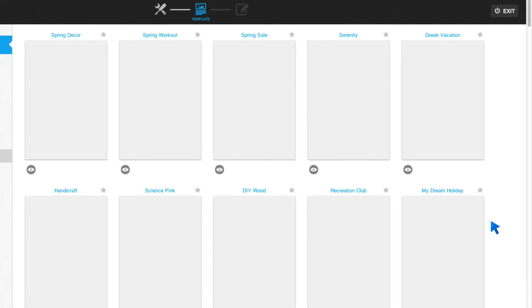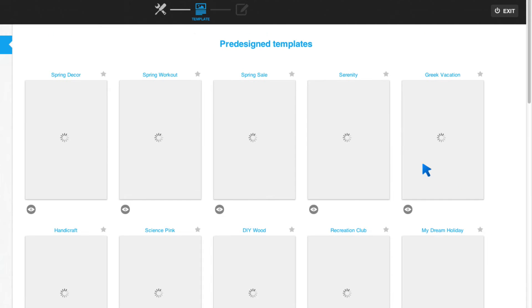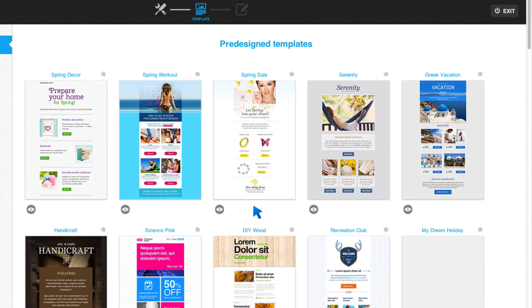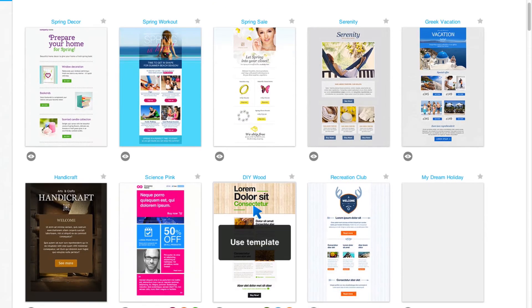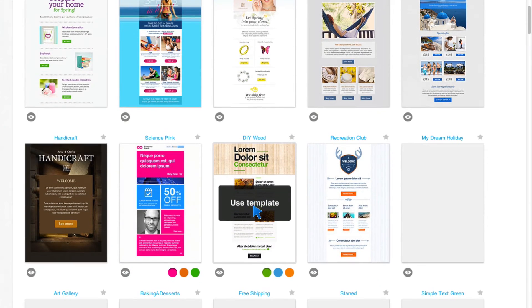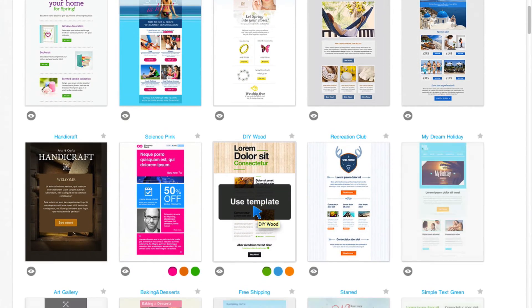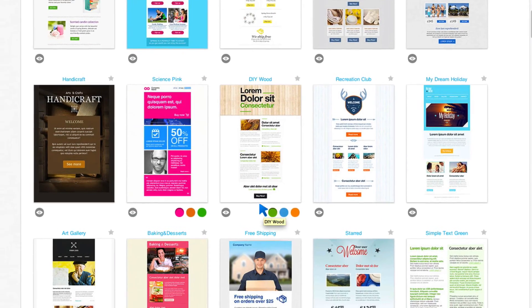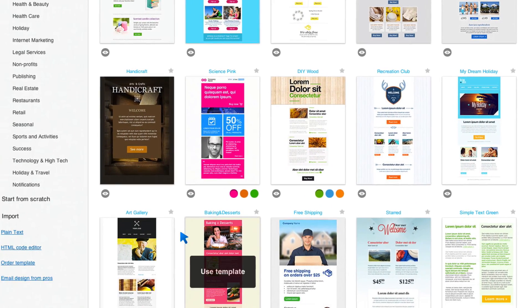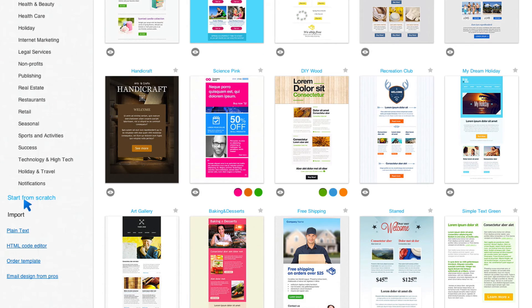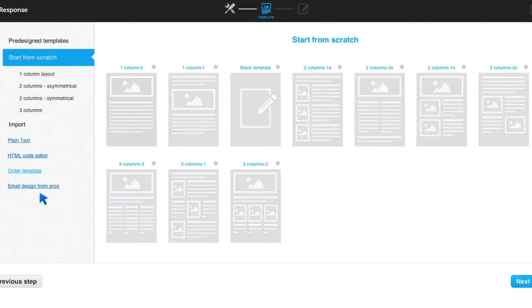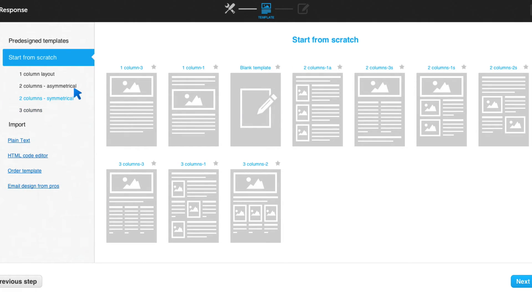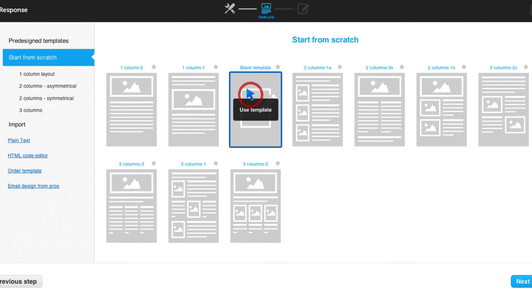And in this next step, I can choose a template. Now, they have all kinds of templates. I'm a plain guy. So I like to start from scratch. I don't need a design. But you can choose whatever you want. So I'm going to start from scratch. And I'm going to start with a blank template.